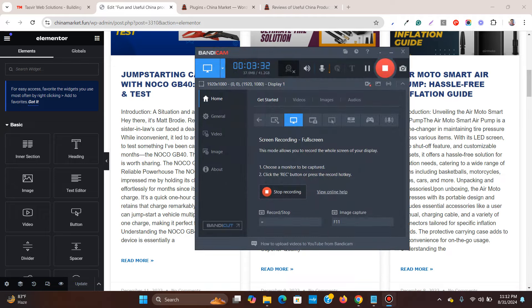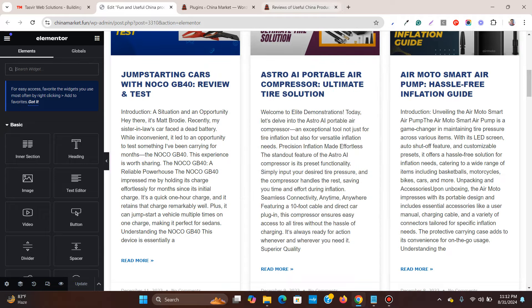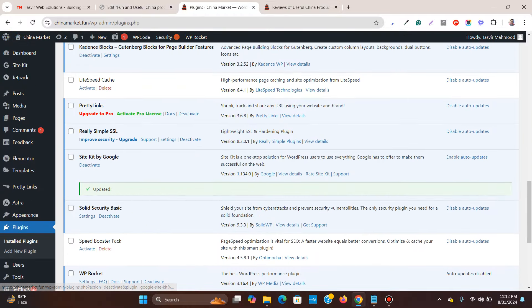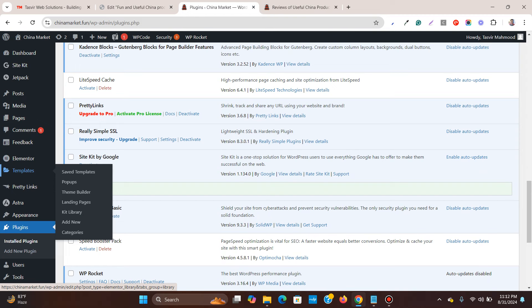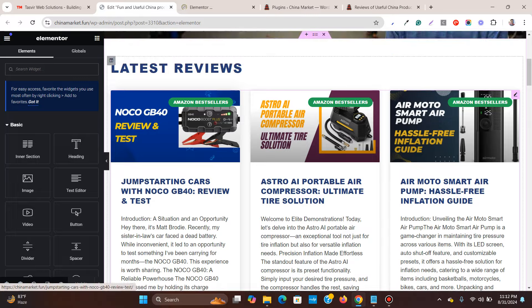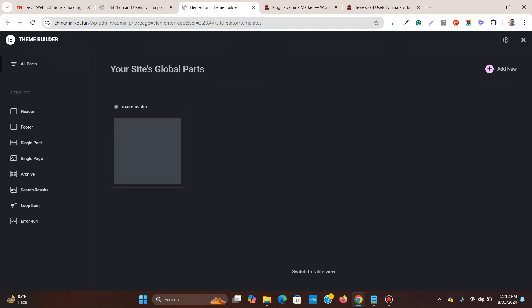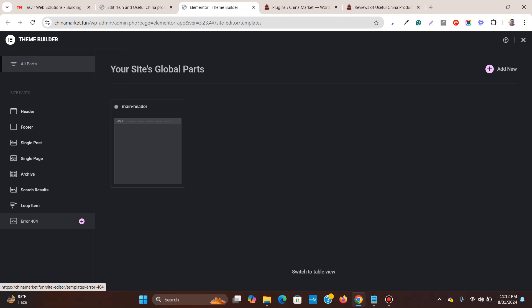Now let's go to the back end of the website and go to Templates by Elementor, then go to Theme Builder. Open this up in a new tab. In the Theme Builder you can see we're going to build a post carousel. Go to Loop Item and click on it.